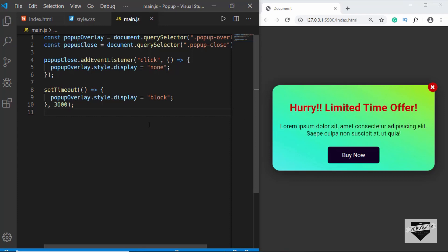That's basically it for this video. I will leave the link to the source code in the description below, and if you have any doubts you can ask in the comments. In the next video we will add this code to our blogger website, specifically to the home page, so whenever someone visits the home page this pop-up will be displayed after three seconds. If you like this video please click the like button and subscribe to this channel for the latest updates. Thanks a lot for watching, have a nice day.